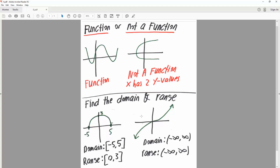The next question is to find the domain and range of the two depicted graphs. We have a bolded negative five and a bolded five — this means it includes negative five and five. So our domain would use square brackets: [-5, 5]. Our range is from zero to three, including both zero and three. If it was an open circle, we would use parentheses instead.